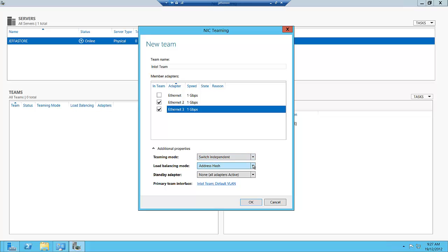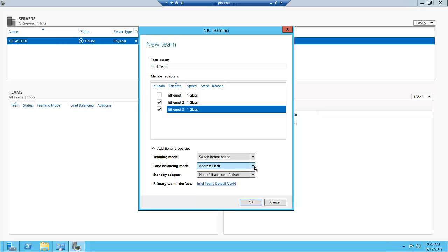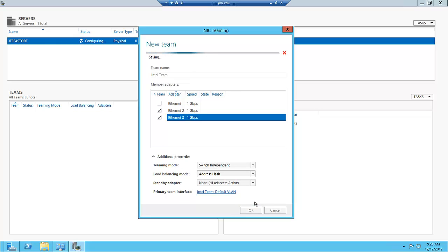We also have the ability to do address hash, which is going to be used for this particular host. So what that means is that we're load balancing across those two teams through those algorithms. We can also use the Hyper-V port for this, and we can specify in the Hyper-V manager to use a particular network card as a team within the virtual switch. We can also specify if we want to have a standby adapter on the primary team interface. In this case, we're going to say all of the adapters are active and we're just going to hit OK.